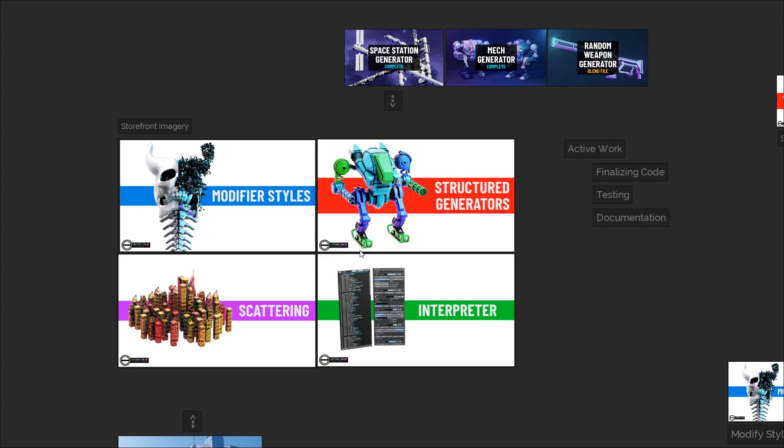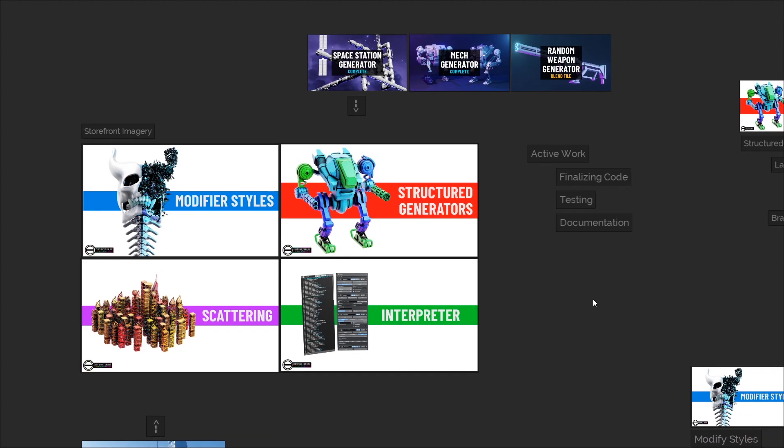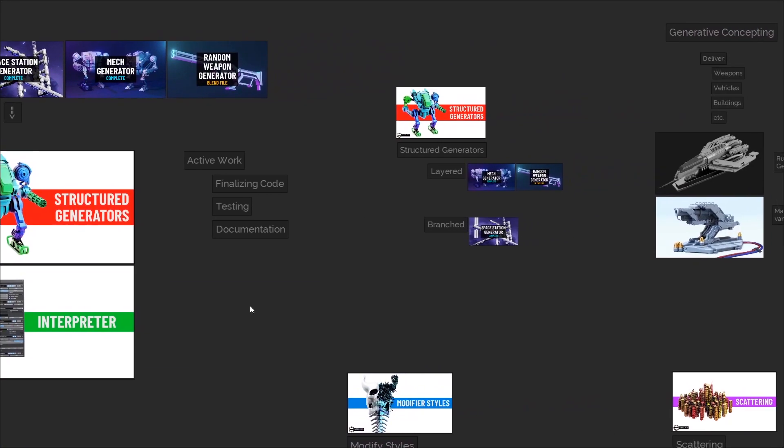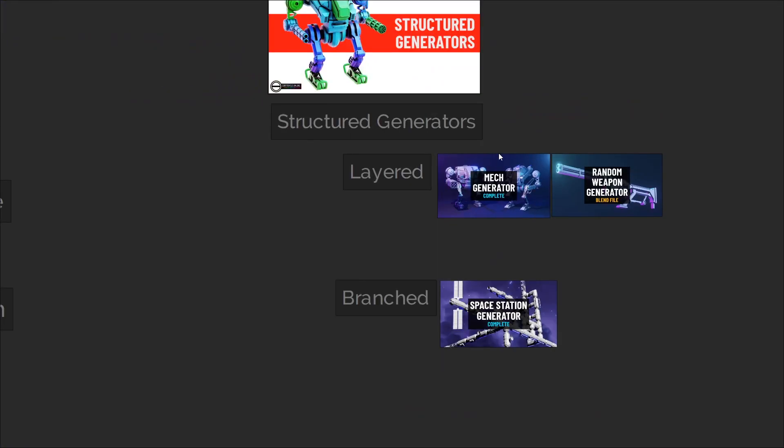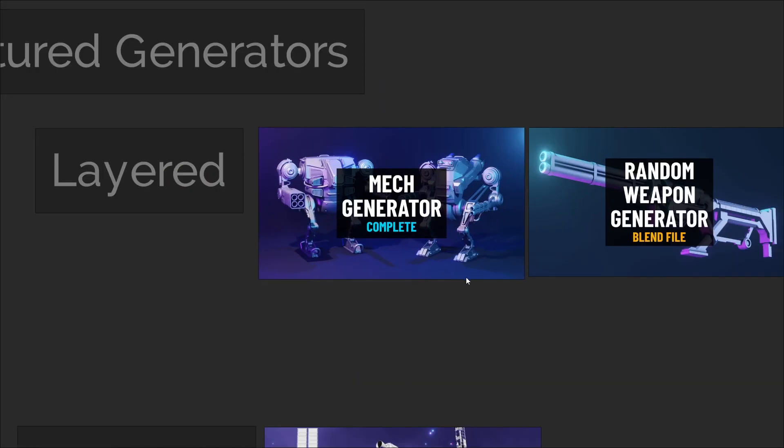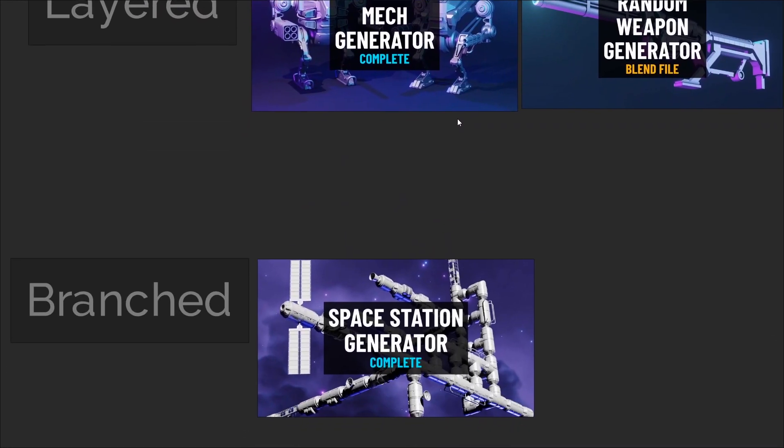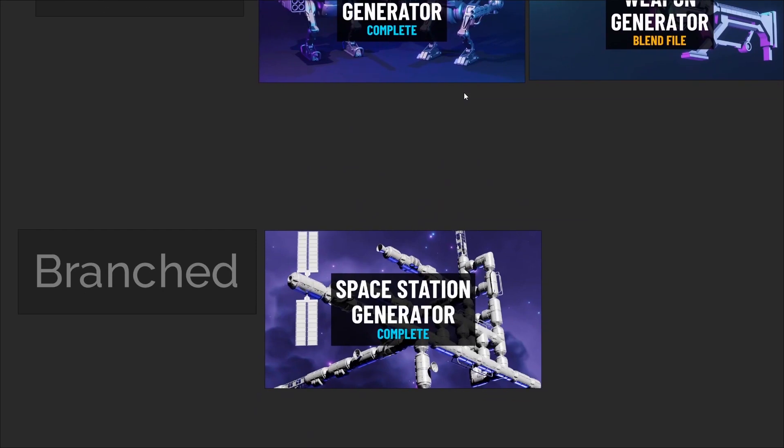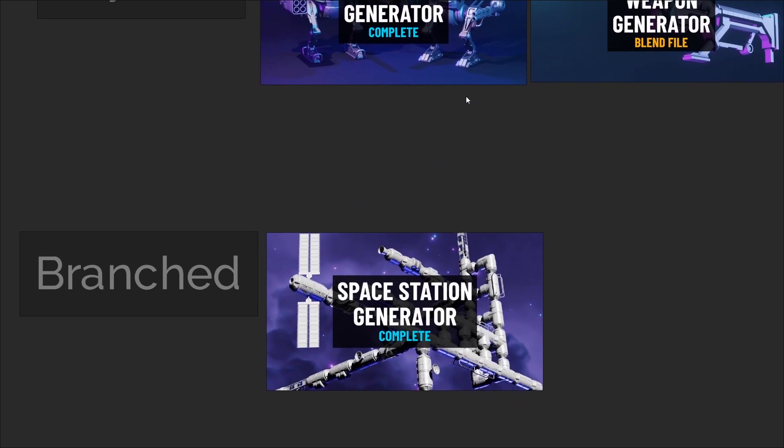There are two main methods for structure generation in the update, which are called layered and branched generation. Layered is for constructing objects from categories of individual parts, and branched is for creating connecting branches from a library of modules.